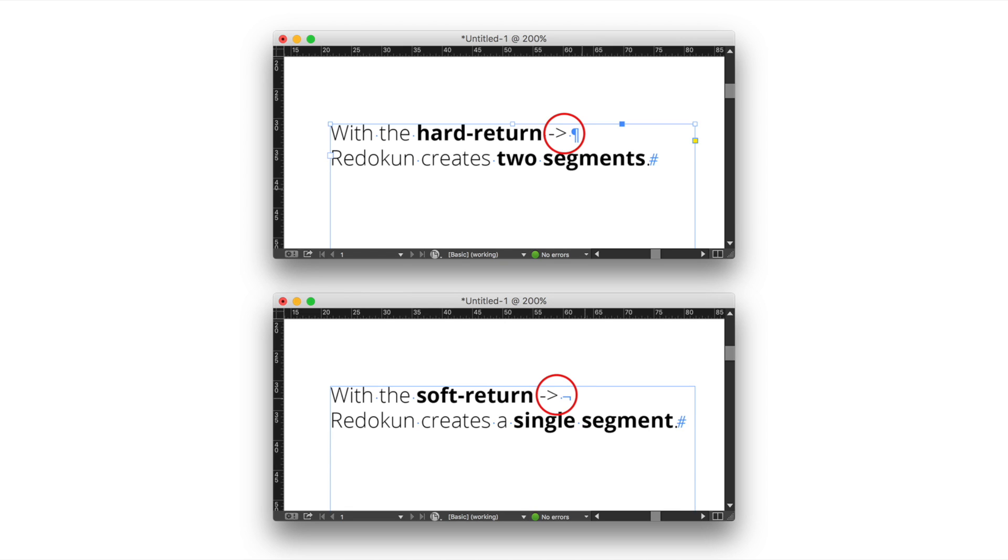With the soft return, Redokun creates a single segment and shows the translator where the text has been wrapped. Notice that this is very helpful for the translator to locate the text properly. Using the soft return character is very simple. Just type Shift plus Return.